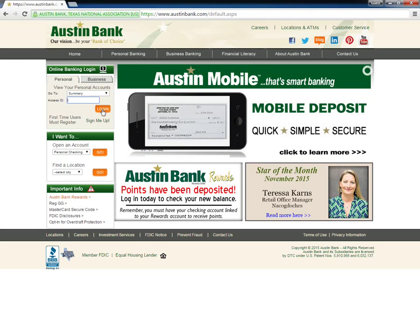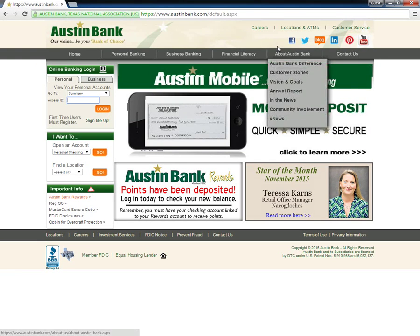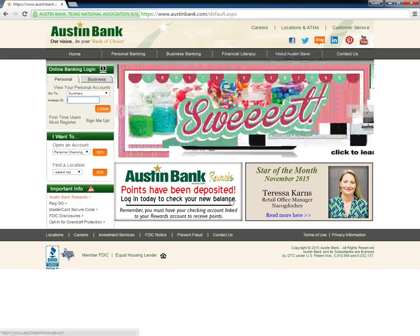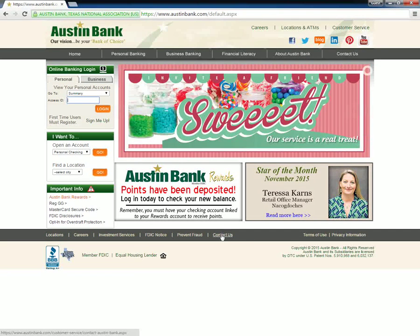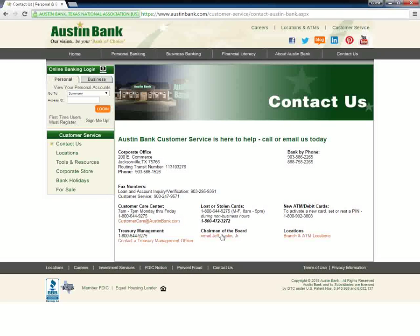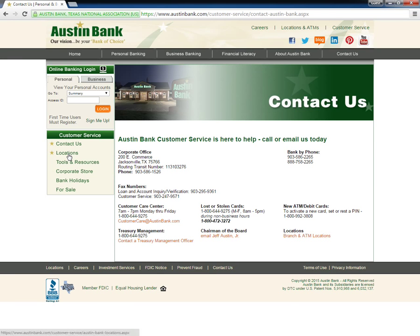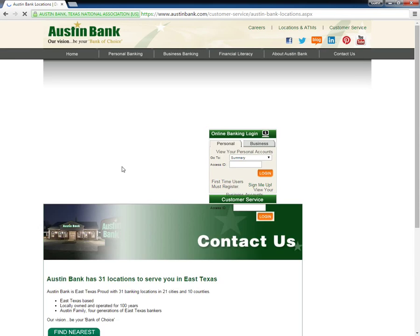If the user has forgotten his password or access ID, or wants to enroll, he will need to contact the bank either by calling 903-586-1526, by email at customercare@austinbank.com, or by visiting their local branch.